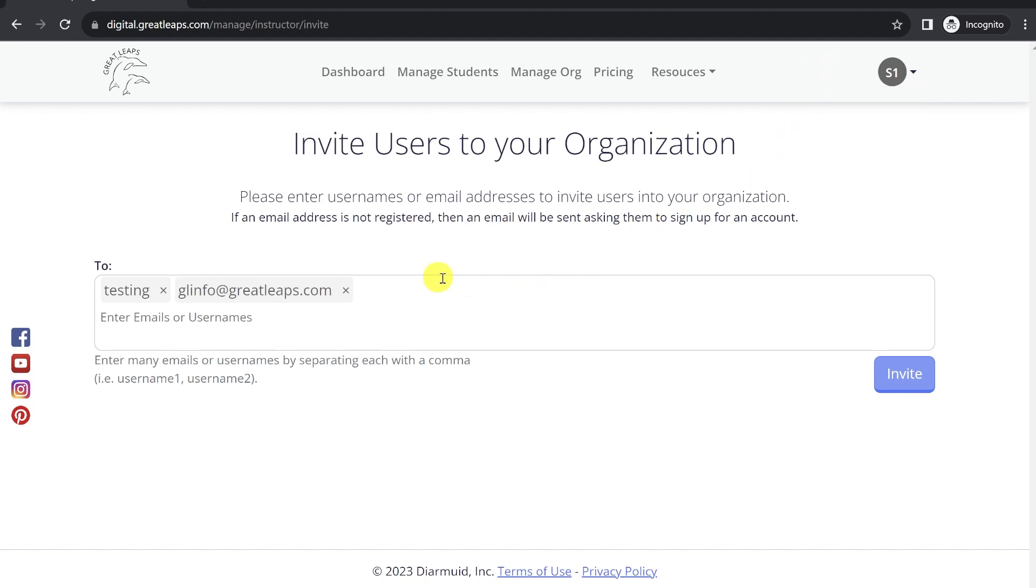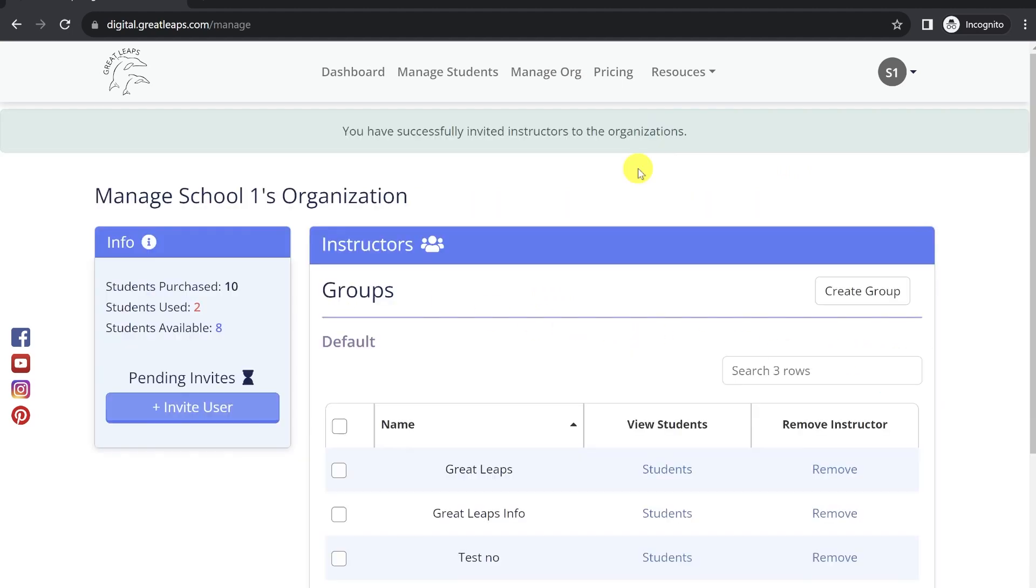When you're done with that, you can click Invite. Next, we have our Groups.